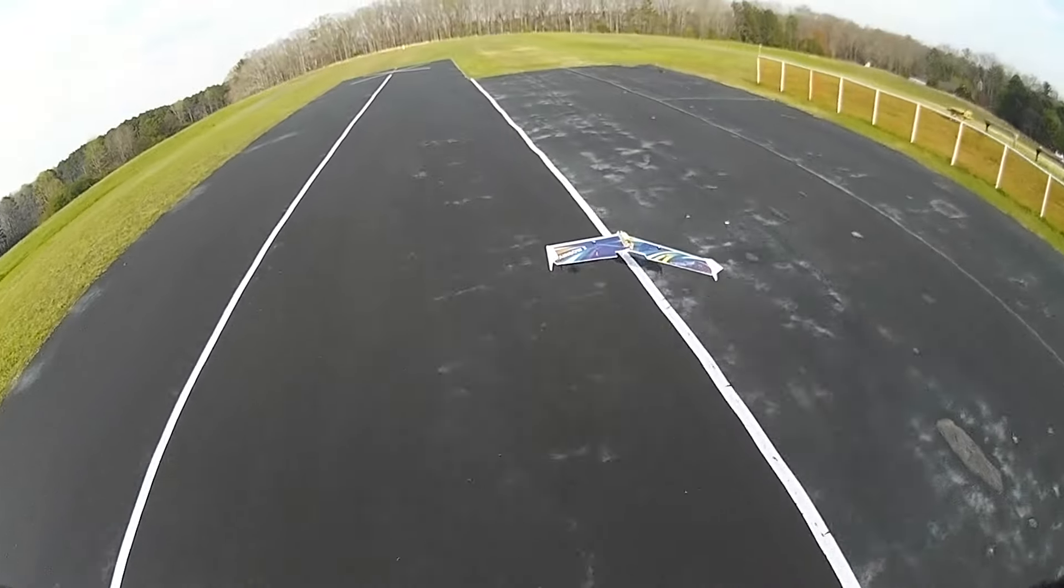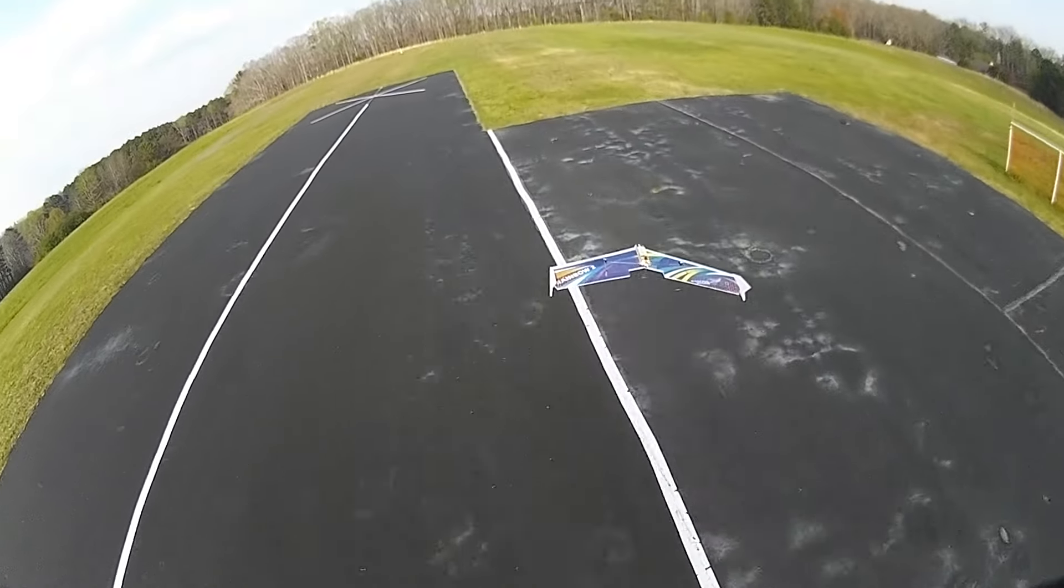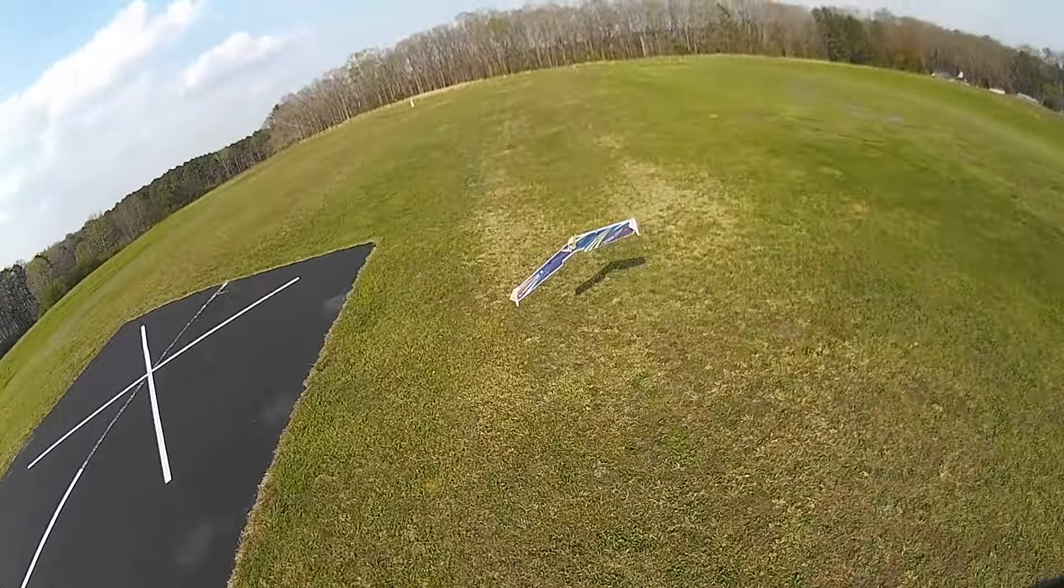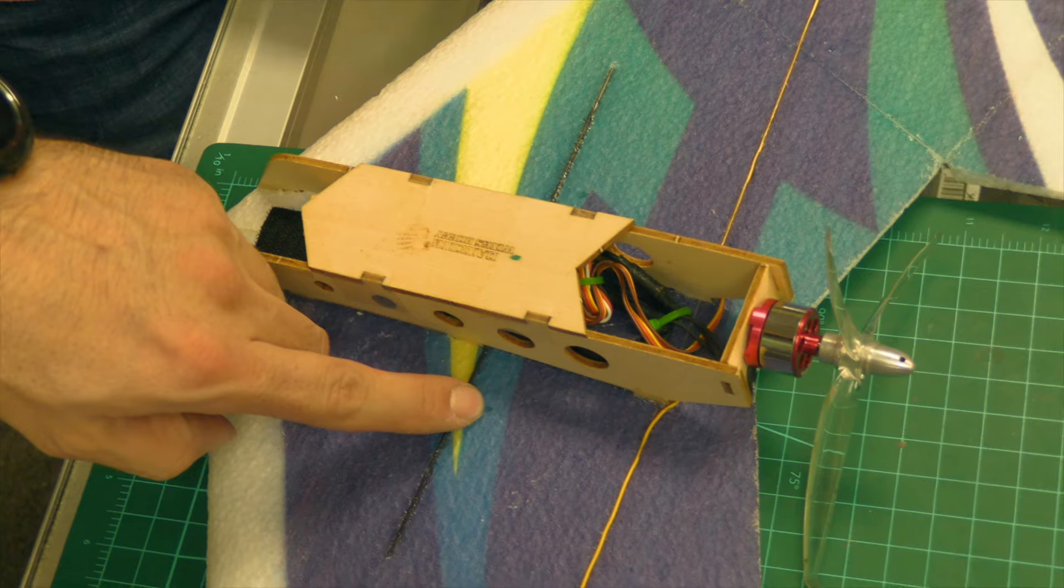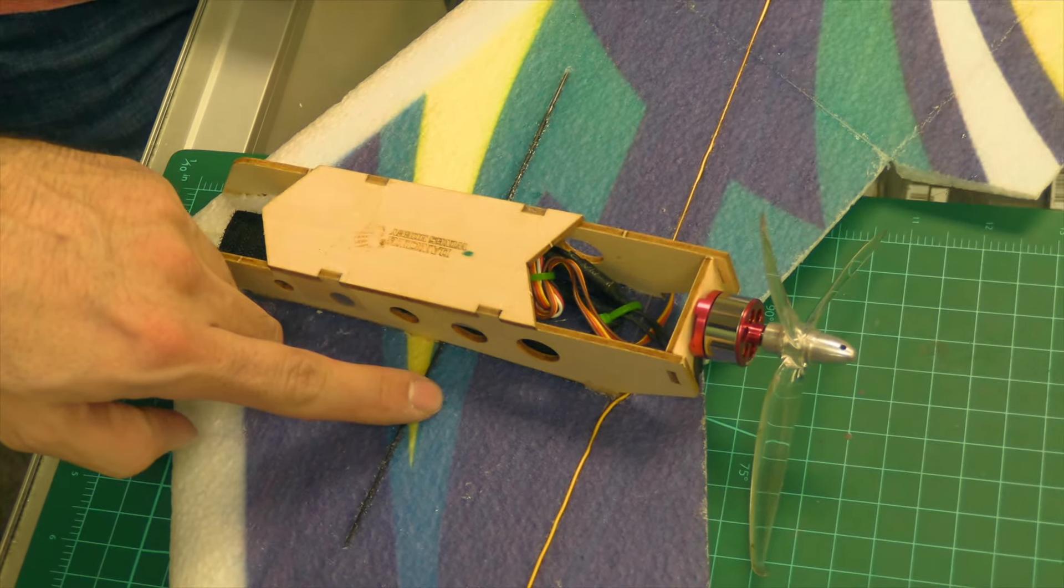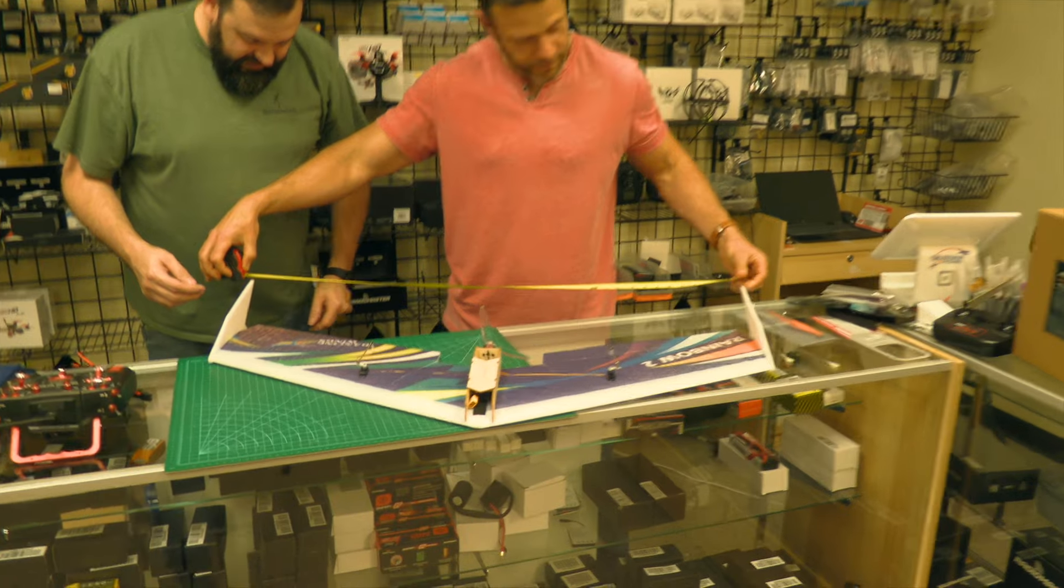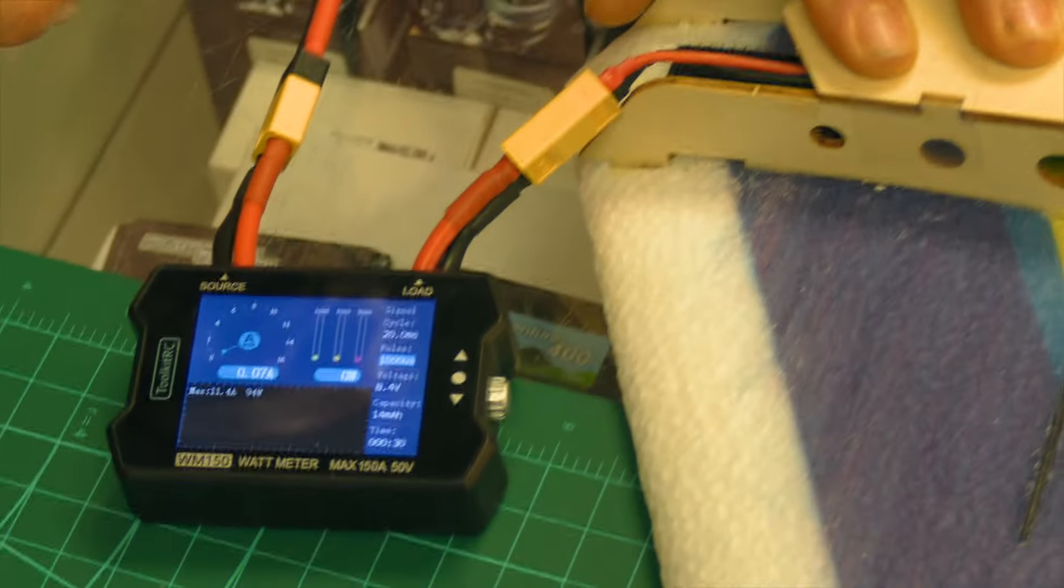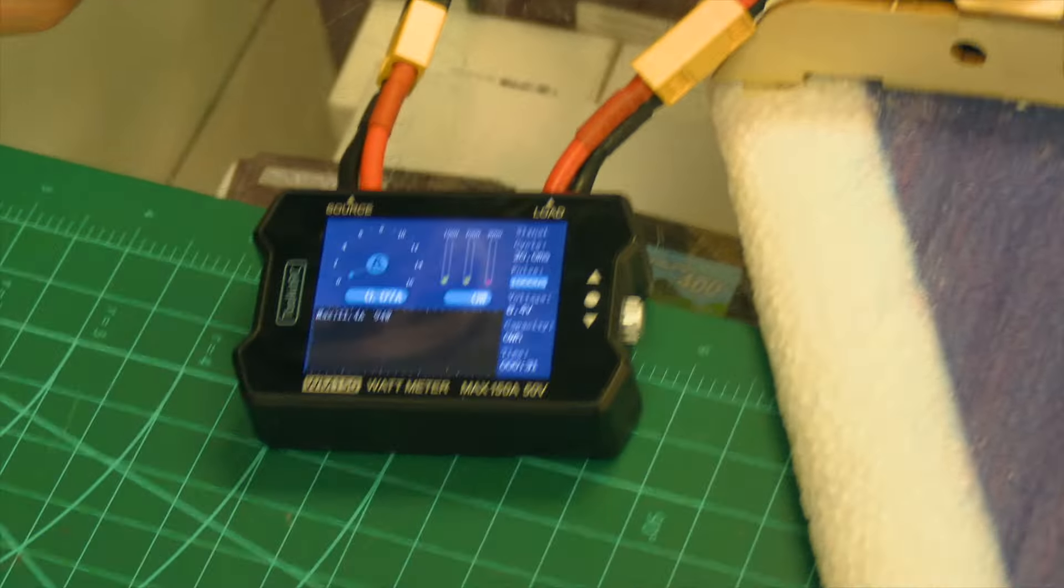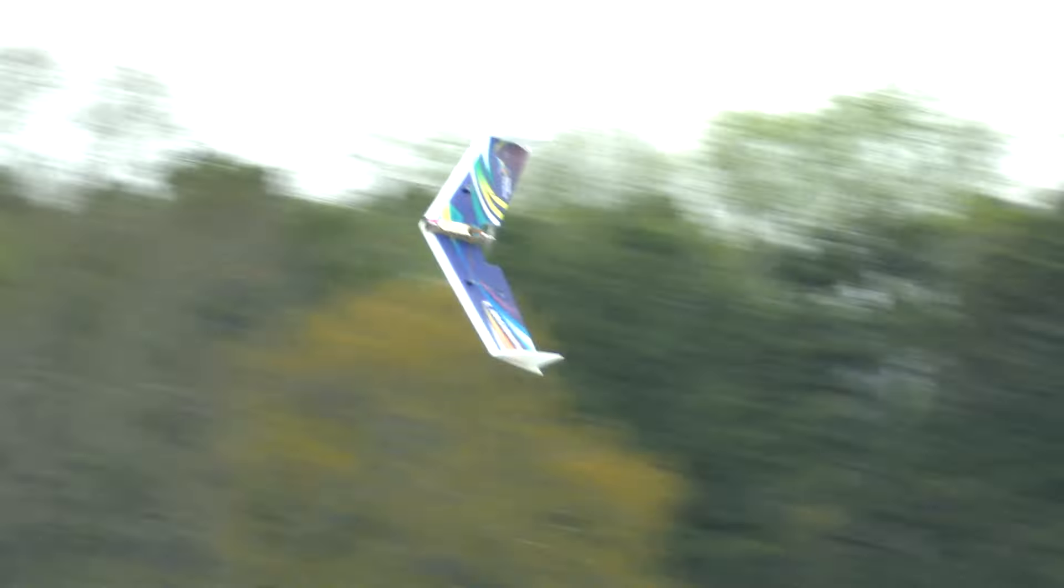This is an excellent model for the money that'll get you started in the hobby. In this video, we're going to go over the airplane, the specs, what comes with it, put the wattmeter on it, and then go to the field and do some flying.